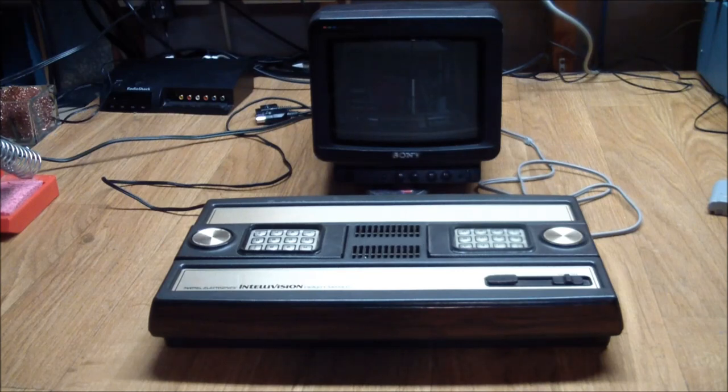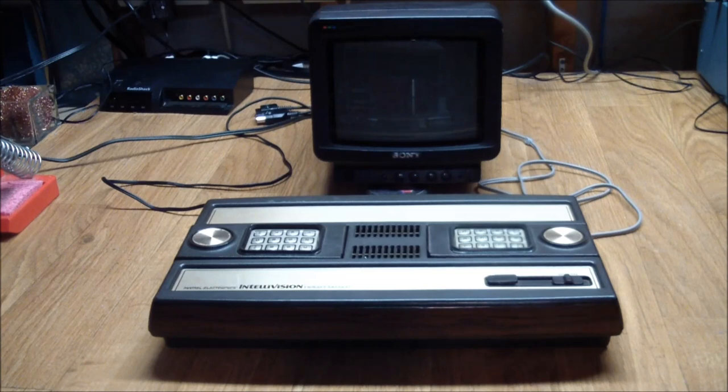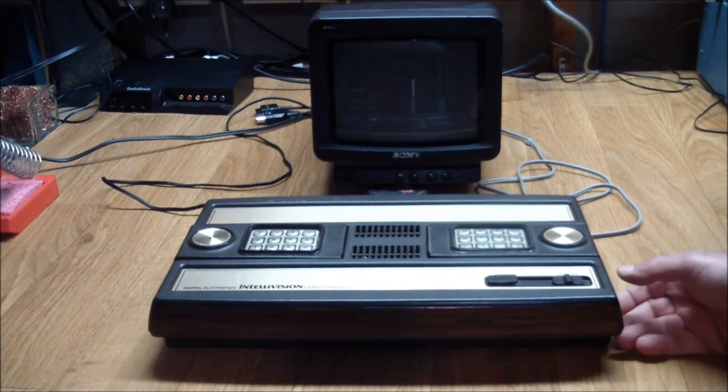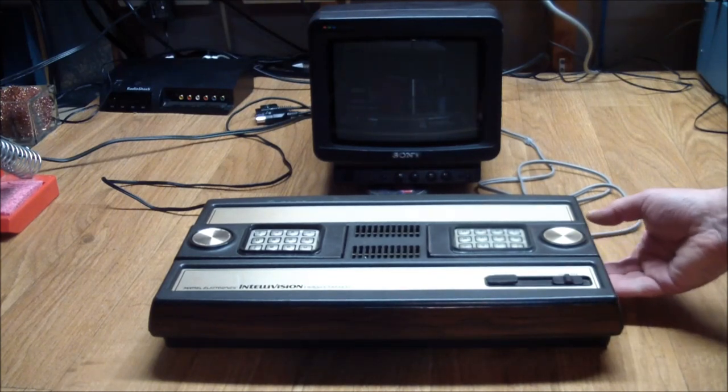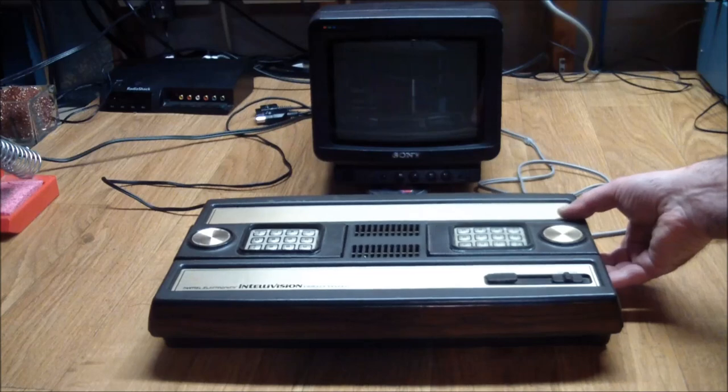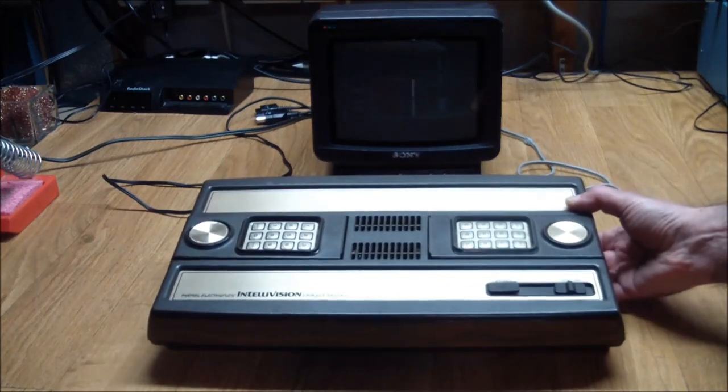Greetings. This is Artie from Artifact Electronics. Recently I got this unit. It's a Mattel Intellivision video game console from 1980.